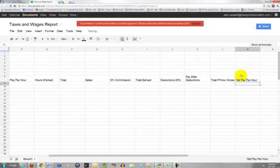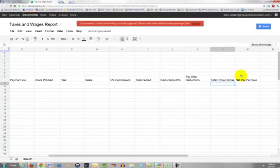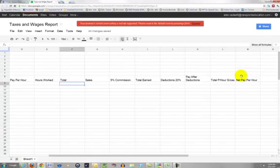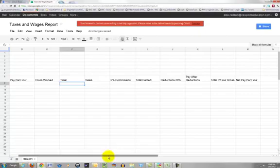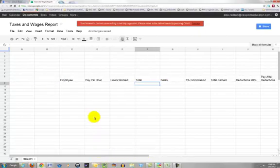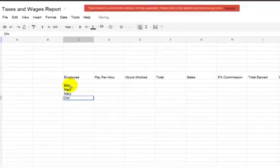Then we have Total, that means how much if you make $10 per hour you work 10 hours that's $100. Then you have the Sales because you work on commission, 5% commission. So how much did you sell? The Total Earned, the Deductions which are 20% social security, that kind of stuff, insurance they take off your pay. Pay After Deductions.